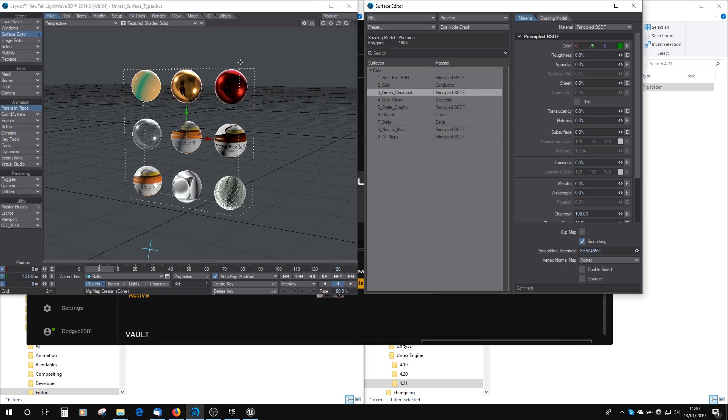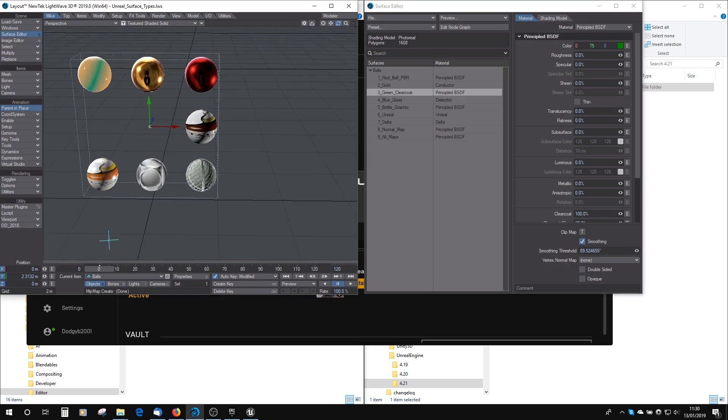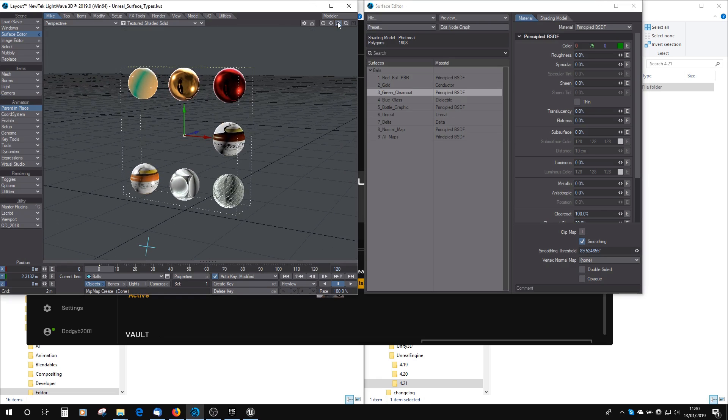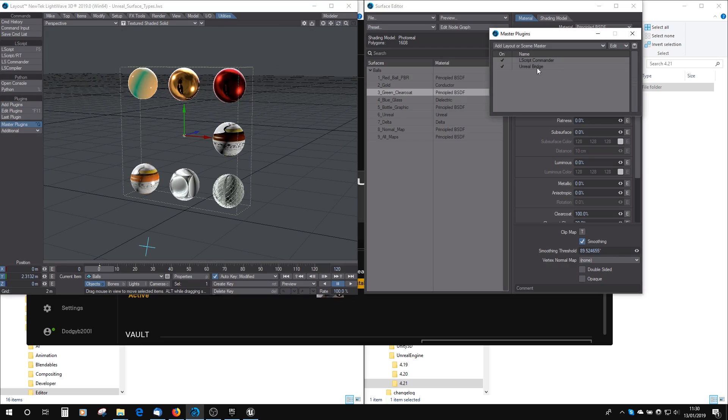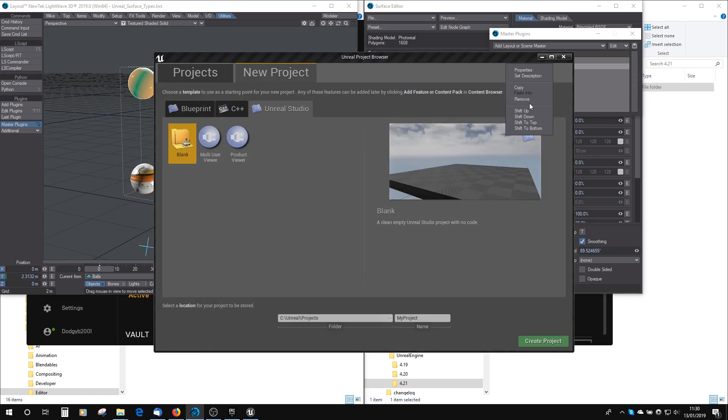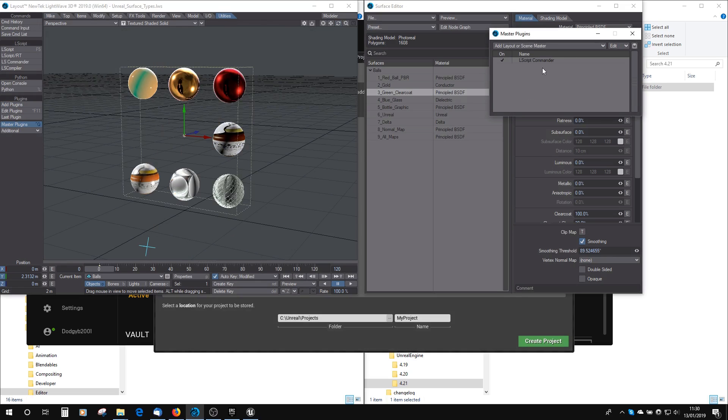You can see here I've got a scene set up with various materials on it, and the way you have the Unreal Bridge on your scene is by going to Utilities, Master Plugins, and then there's a plug-in here called Unreal Bridge. If we just remove that for a second, I'll show you that.